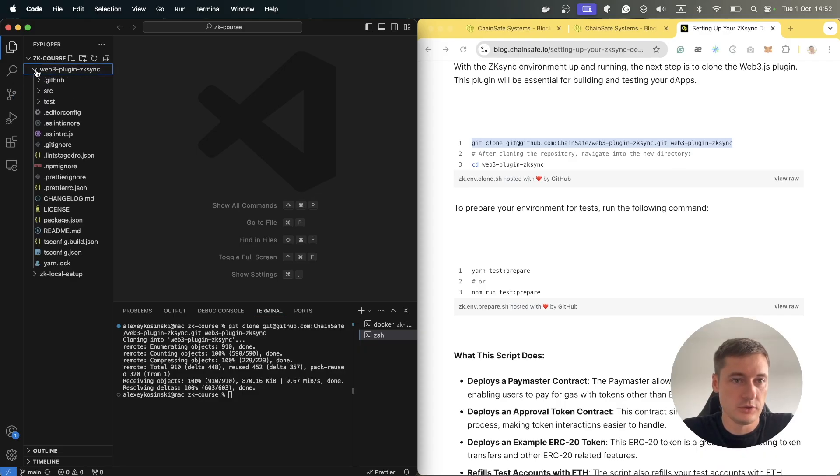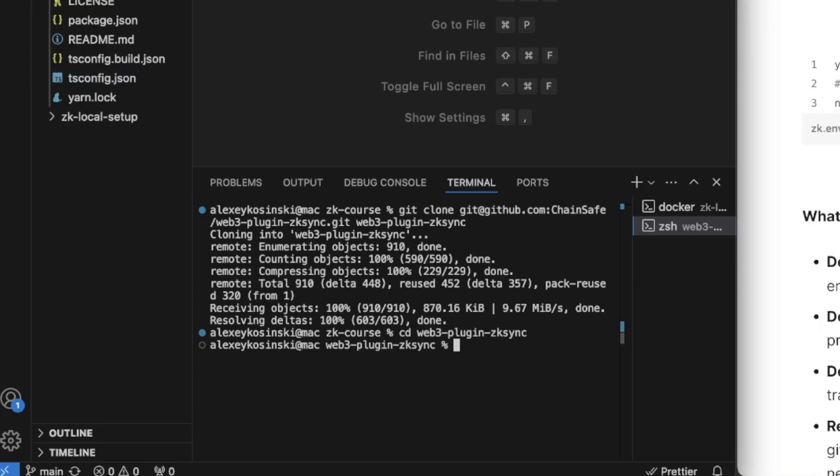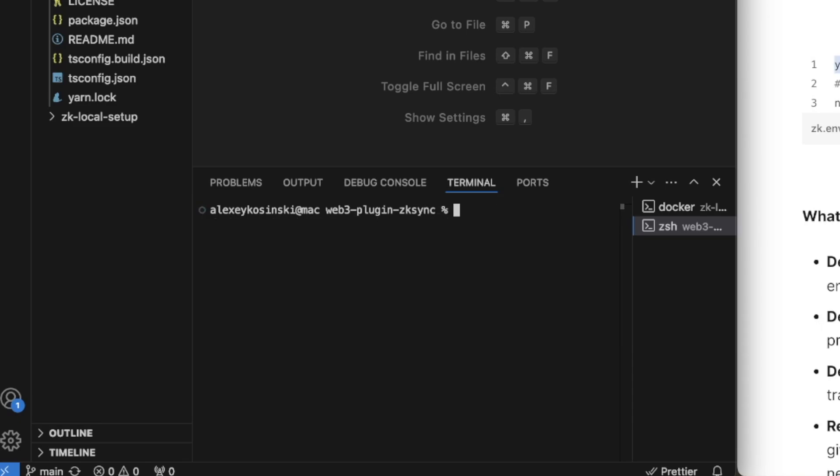So we have this folder here. Go to this folder and then install all dependencies. You can use npm or yarn for this.